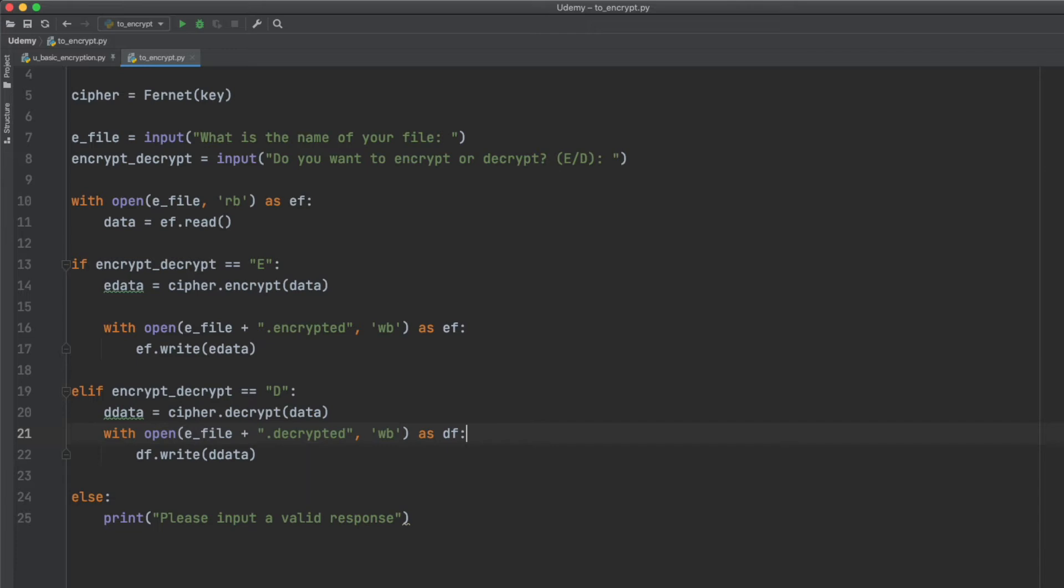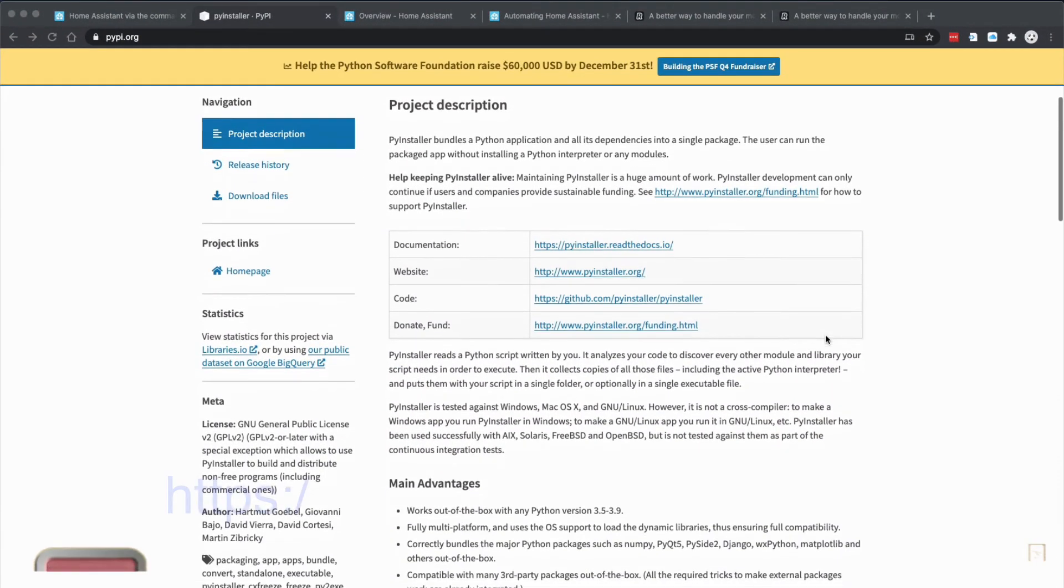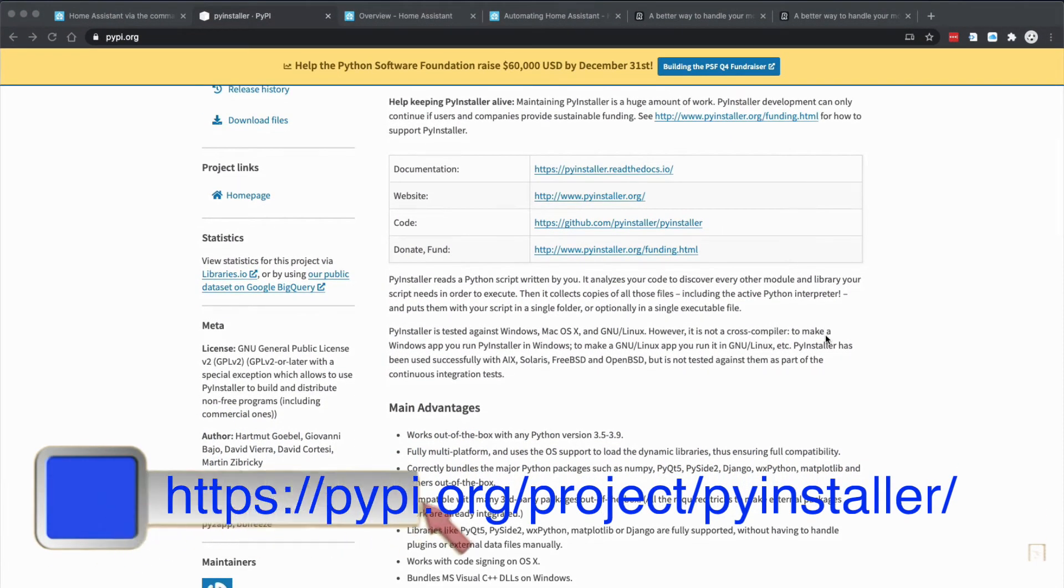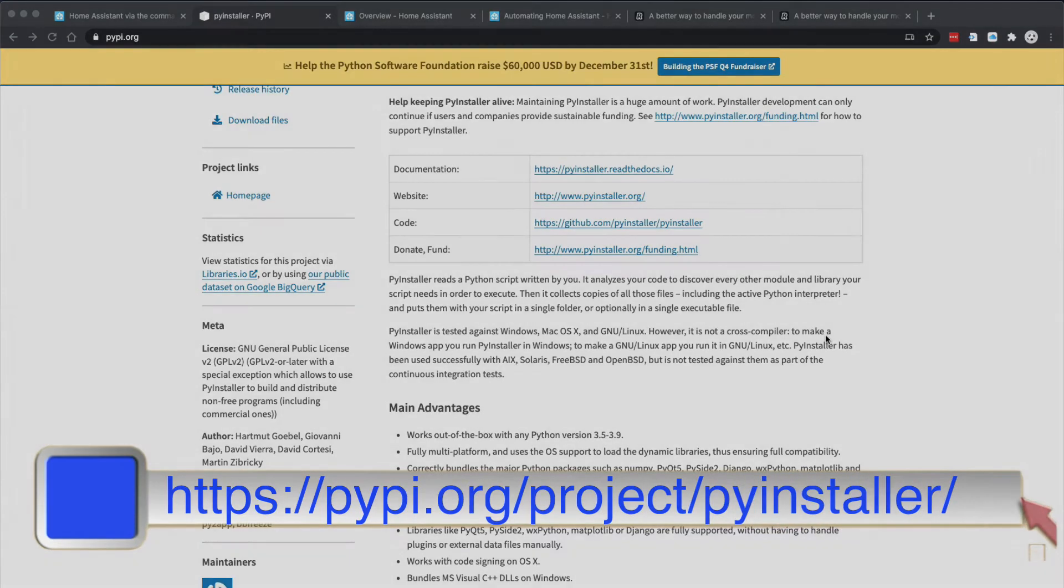To compile the code we're going to use another Python package called PyInstaller. PyInstaller bundles your code and all its dependencies into one package. It's really neat.